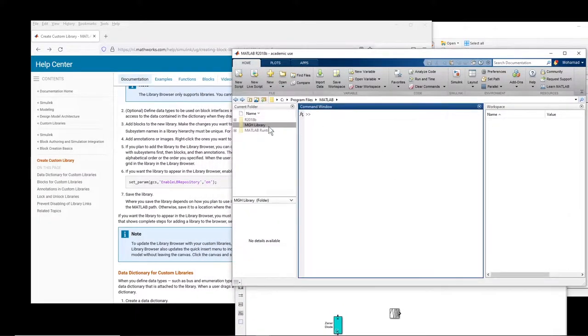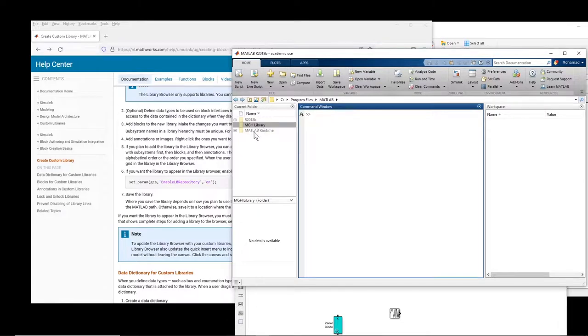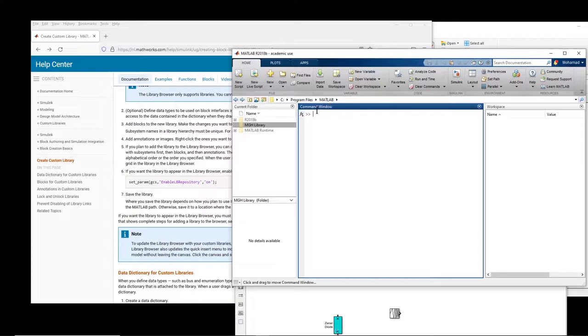The first step is to create a folder in your computer. I created this folder MGH library in my MATLAB folder. You can create it wherever you want, doesn't matter.